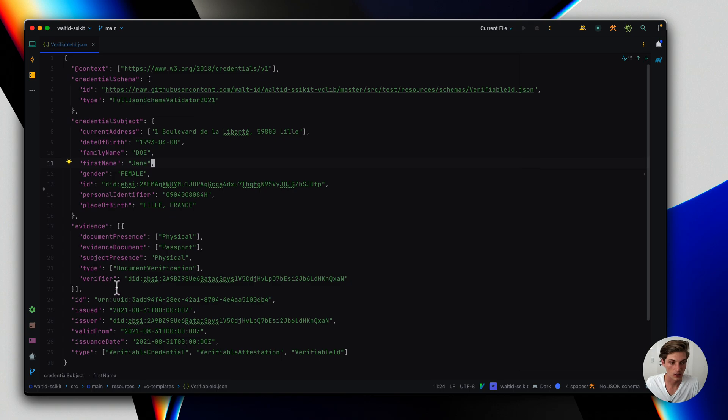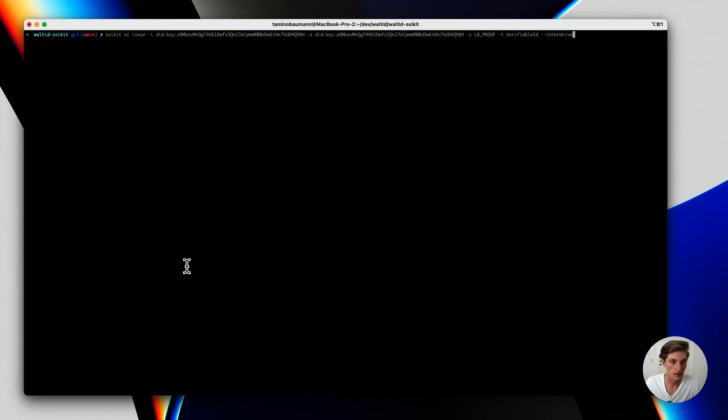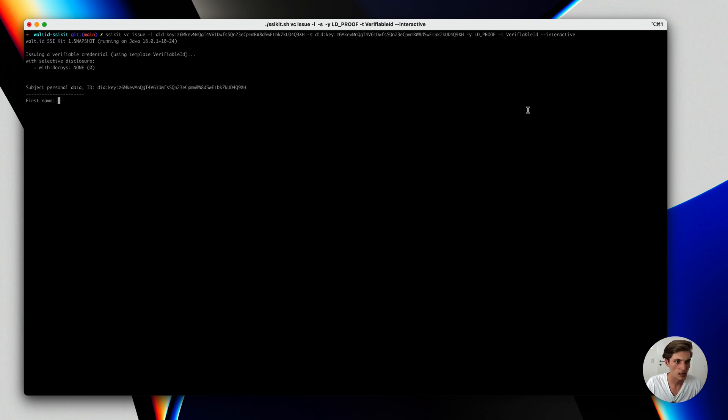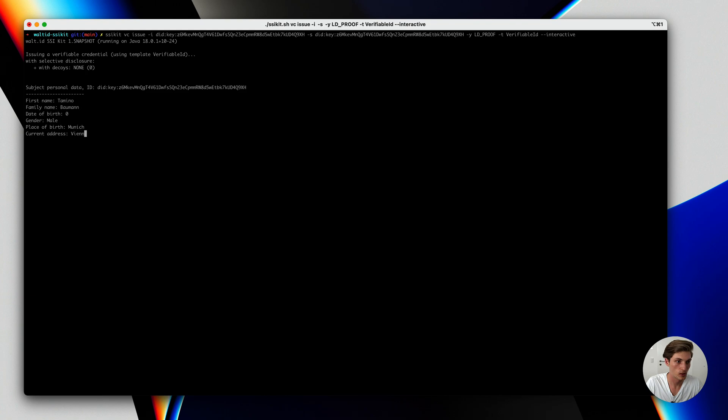And then some other credential data which is necessary. And with that let's go back here and start our issuance process. I will be asked to provide my name, my date of birth, my gender, then my place of birth, and current address.